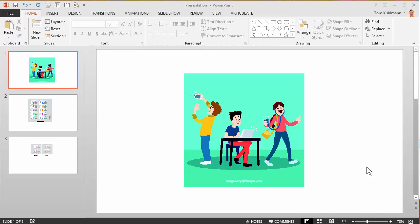In this tutorial I'm going to show you how to ungroup and customize free images that are in an EPS format using PowerPoint.